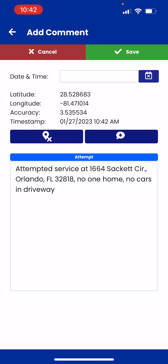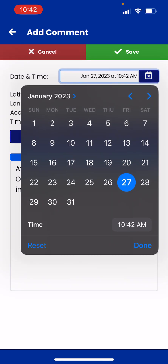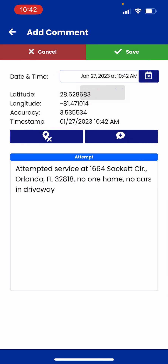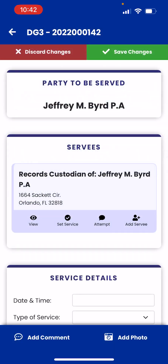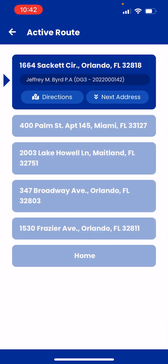Remember, if you need to change the day and time — or at least the time — of that attempt, you can tap the calendar right there, change the time, hit Save, hit Save again, and it's going to take you back to your route.